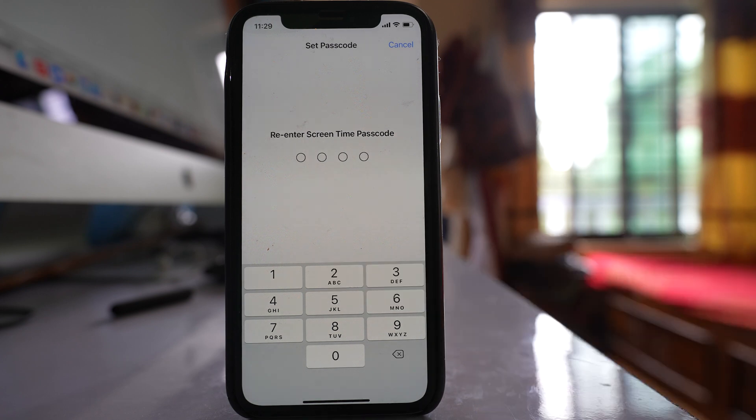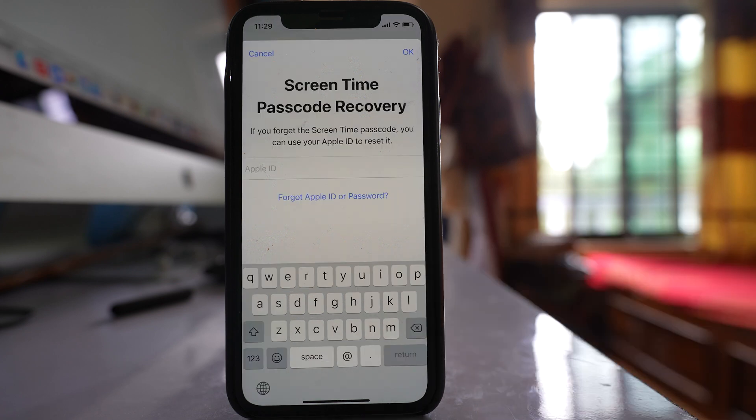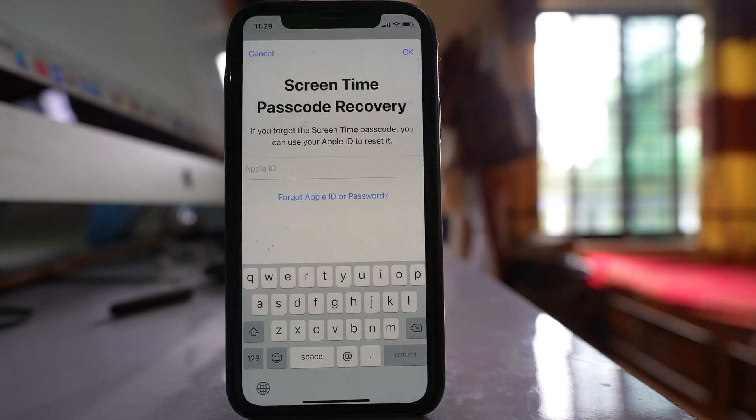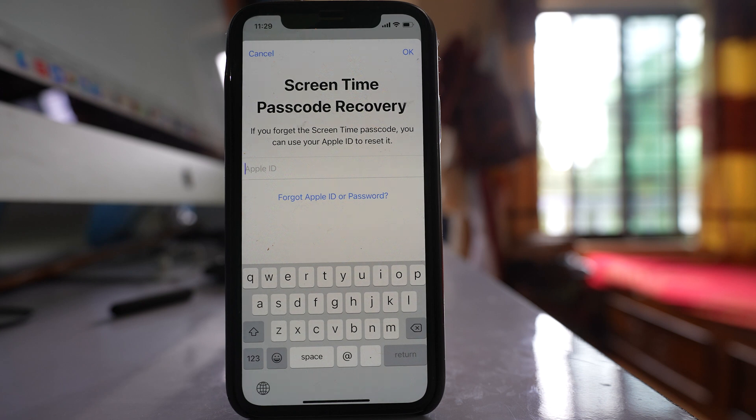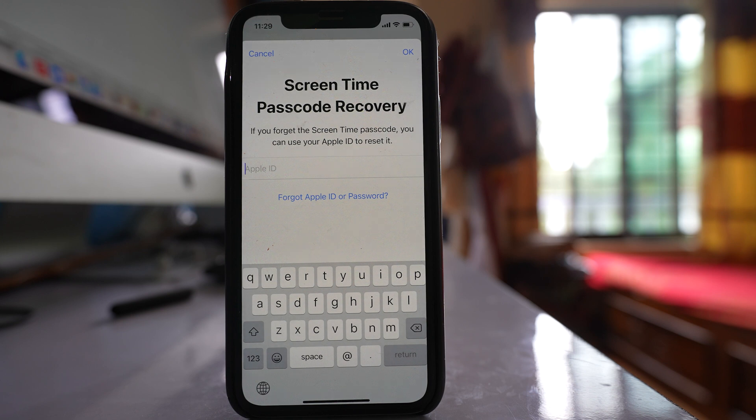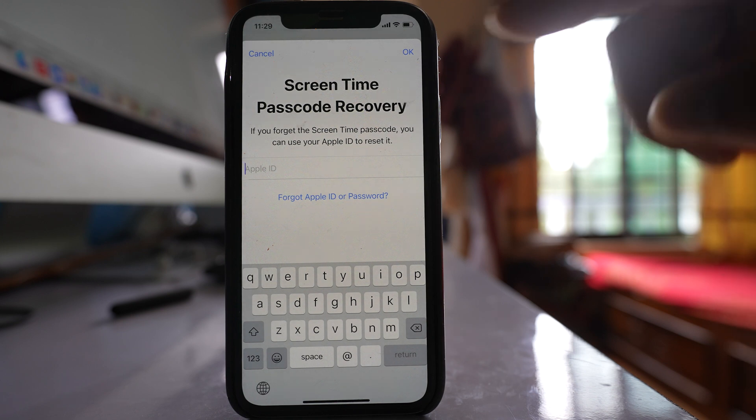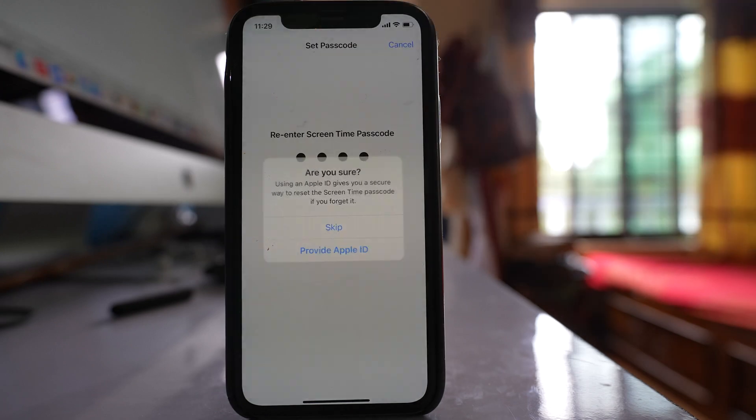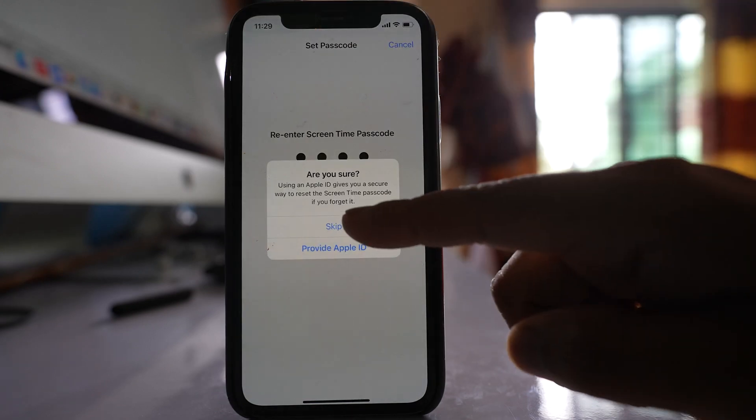Re-enter again to confirm. After that, you can enter your Apple ID. This Apple ID will be used if you forget the Screen Time passcode. You can recover the Screen Time passcode with the help of your Apple ID. Since I won't forget, I'll select Cancel and then Skip.